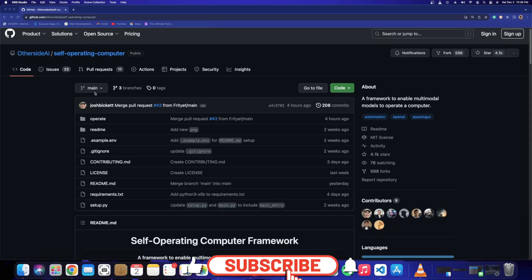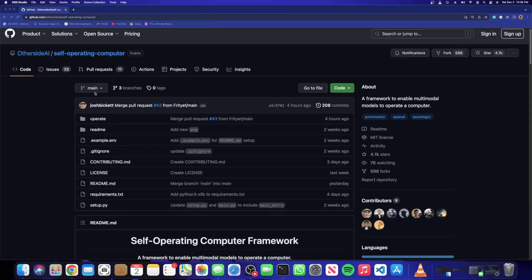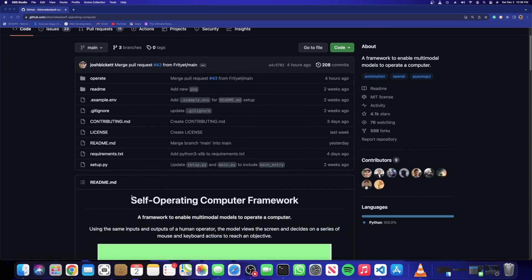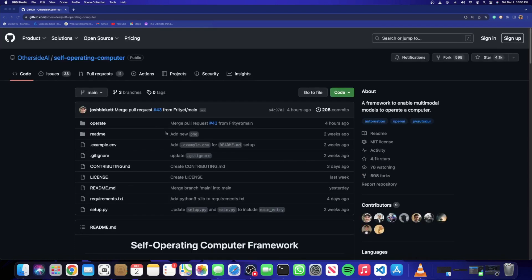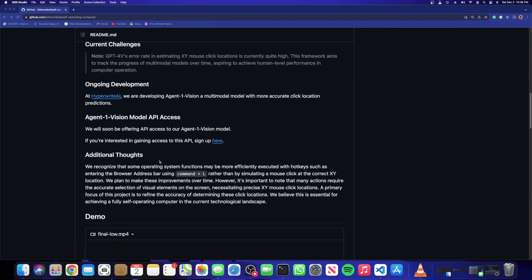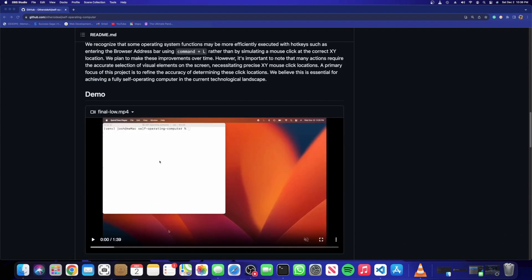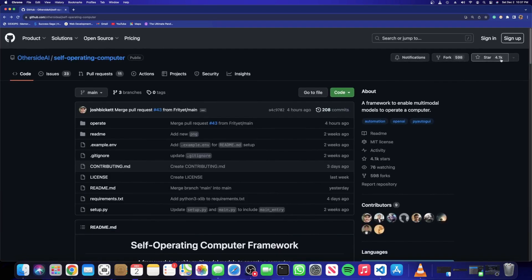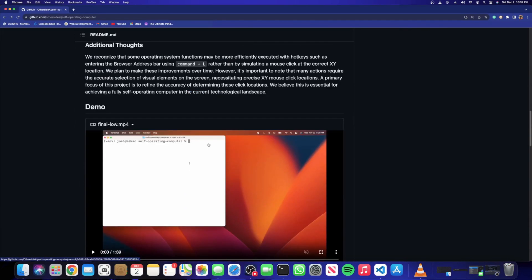Hello everyone and welcome back. Now ChatGPT can have full control over your computer — yes, it is possible because of this amazing thing called the Self-Operating Computer framework, developed by OtherSide AI. You can see right here this is the GitHub repository, and today I'll clone this repository and run it on my local machine, giving it complete authority over my system. It already has 4.1k stars and almost 600 forks.